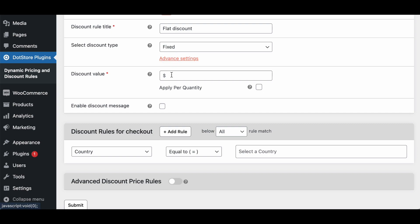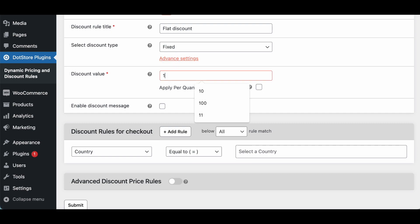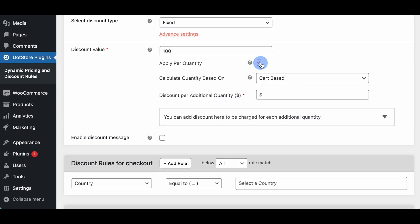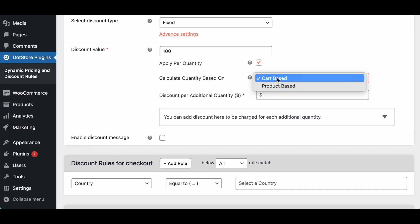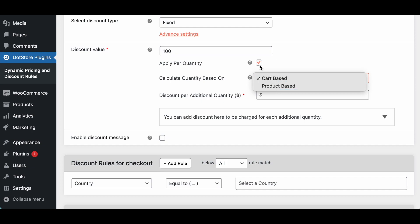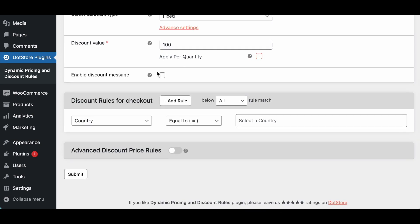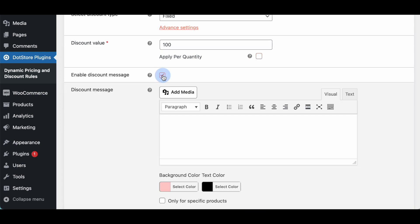And here you can add the discount amount. Like I want to apply the flat discount 100. And after that if you have option to apply based on product quantity or product base but right now we'll go with the simple. Like if you want to enable the message to the users like this discount is available if order is above 2000, so you can configure it here.